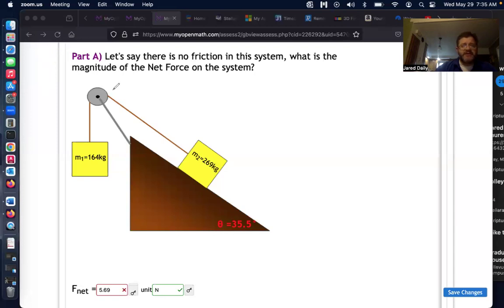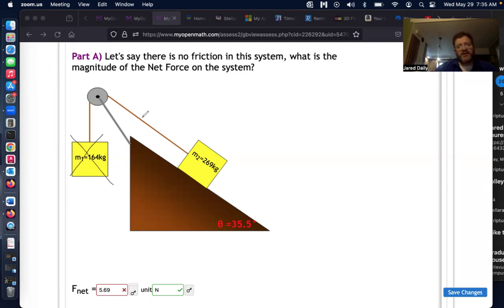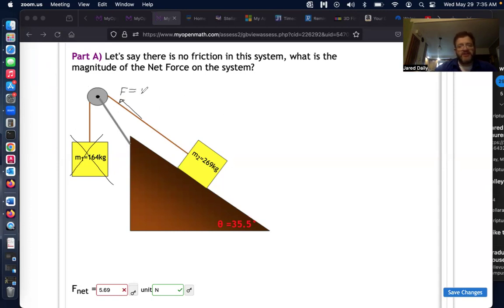In this approach, we disregard the hanging weight and instead think of it as a force pulling in that direction — a force that has the same magnitude as that weight. So now there's just a force pulling upward equal to m₁ times g.